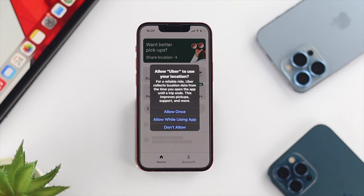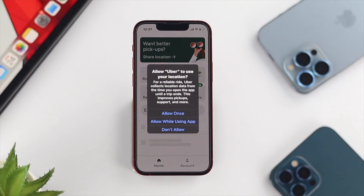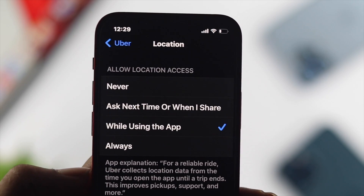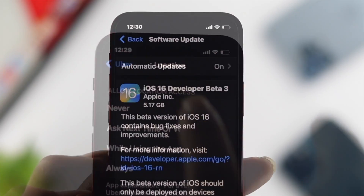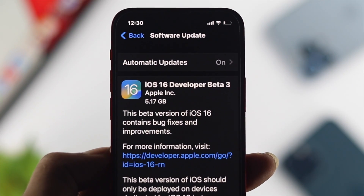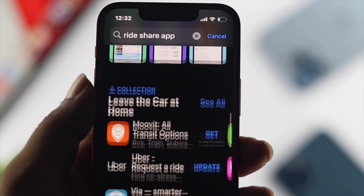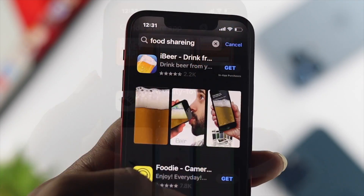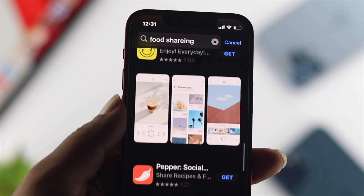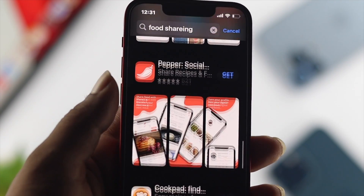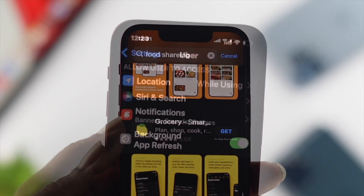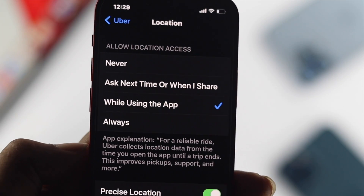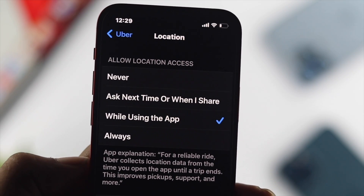Hey everybody, welcome back to the channel. Today I'll go ahead and show you how you can get location access for a certain application on your iPhone with iOS 16. Imagine you're using a ride sharing application or any application for food delivery — you must have access to your location so people can know where you exactly are.